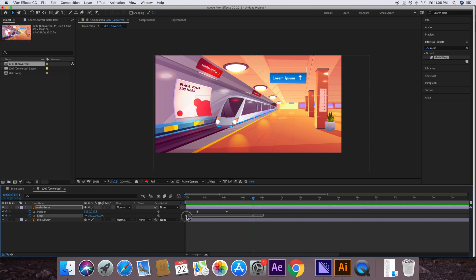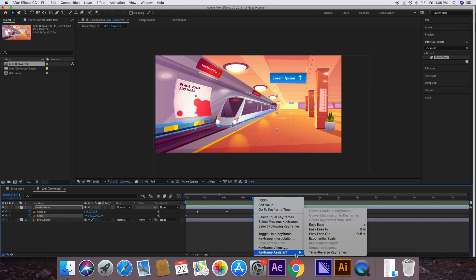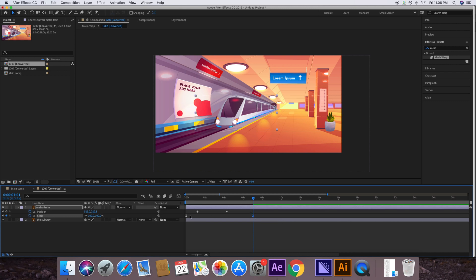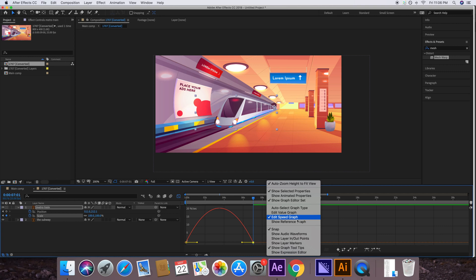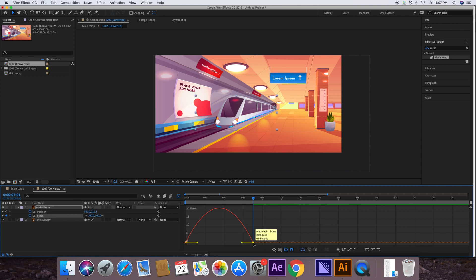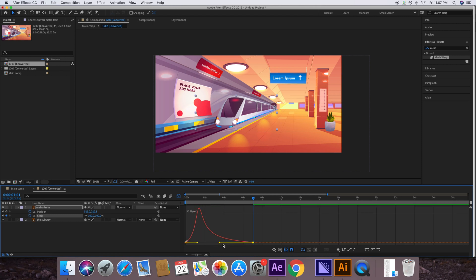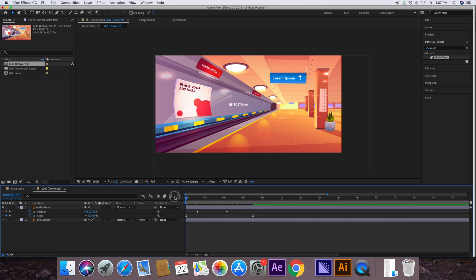Now let's change the speed of the train, because in reality trains come in fast and then slow down. Select the two scale keyframe values, right-click on either one, go to Keyframe Assistant, and click Easy Ease. Then click any of the two keyframe values, open the Graph Editor, and right-click to make sure Edit Speed Graph is checked. Click the last keyframe and drag its handle to the left — this will make the train speed up quickly and then gradually slow down.